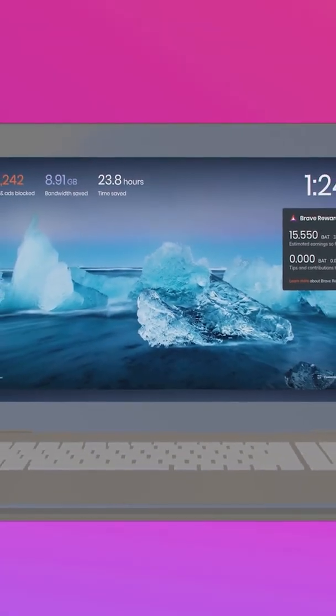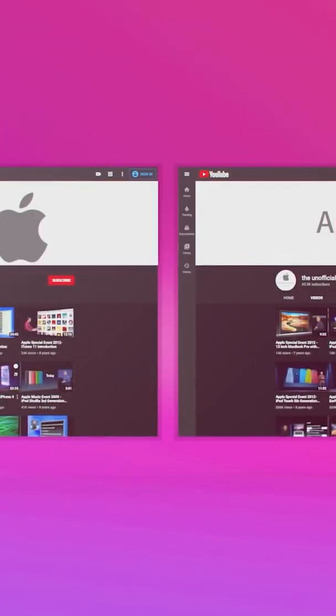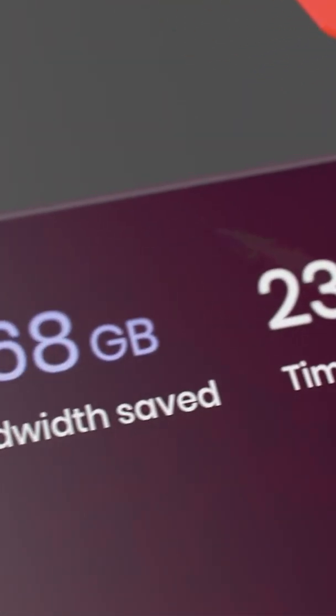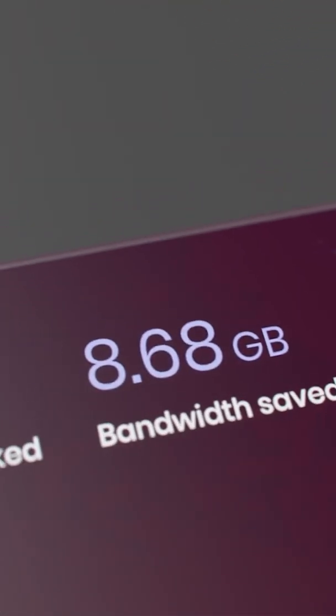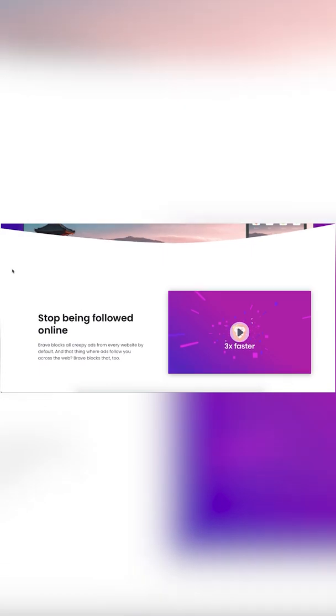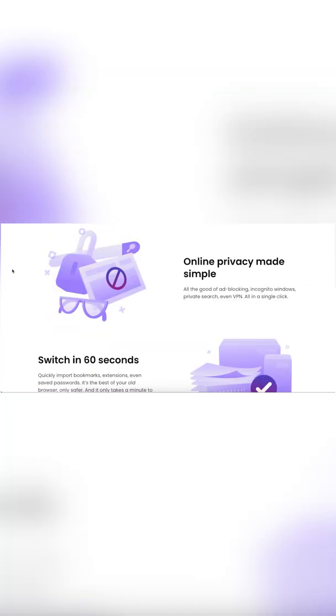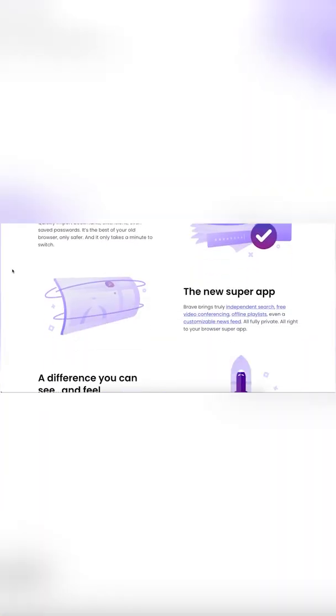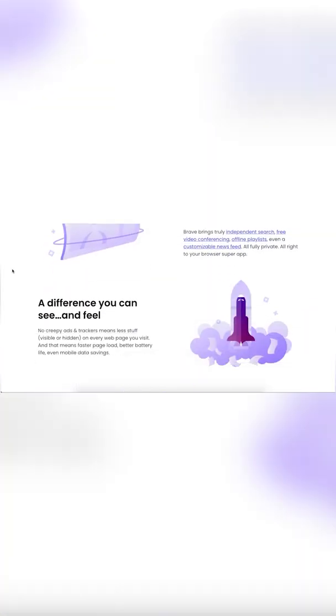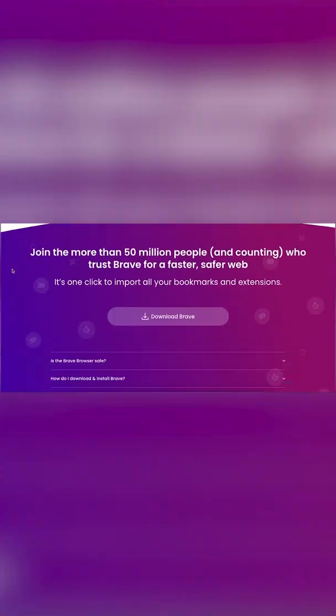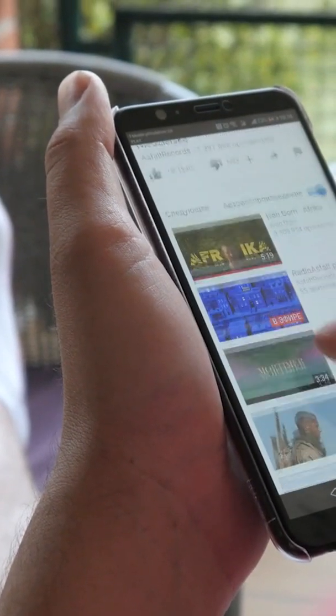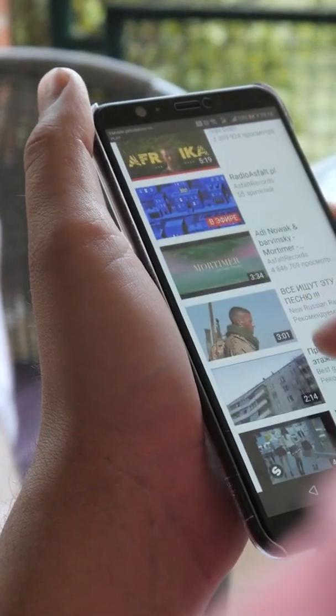We tested the Brave browser and found it to be the easiest way to prevent ads while viewing YouTube, without having to install numerous ad blockers. All the benefits of ad blocking, incognito windows, private search, and VPN are available with the Brave browser, and it's all done with a single click.